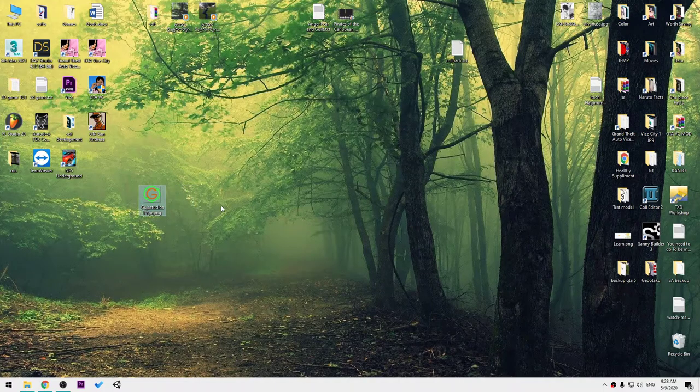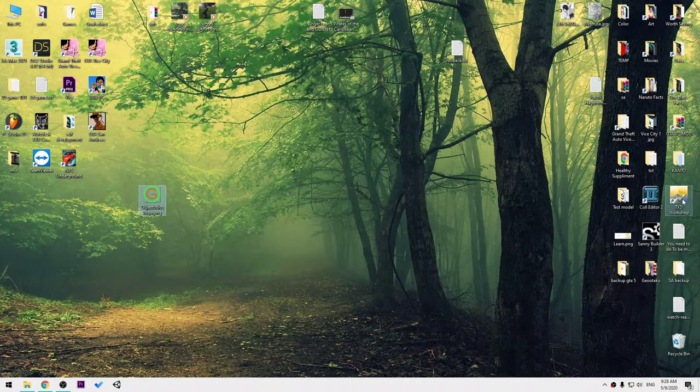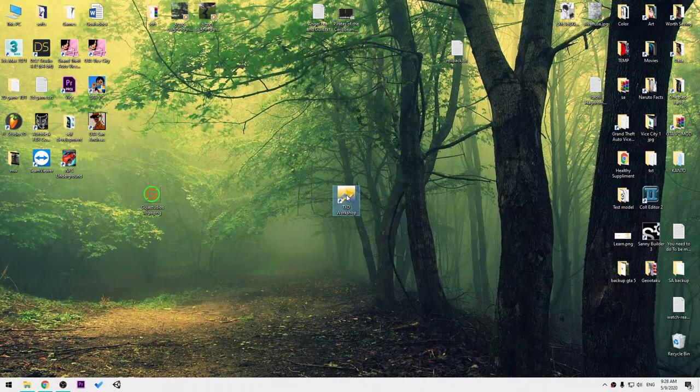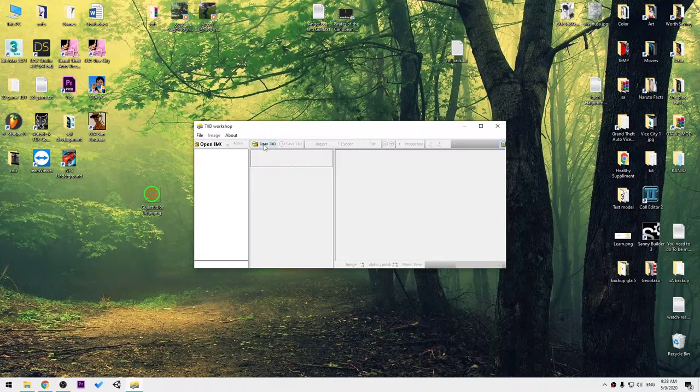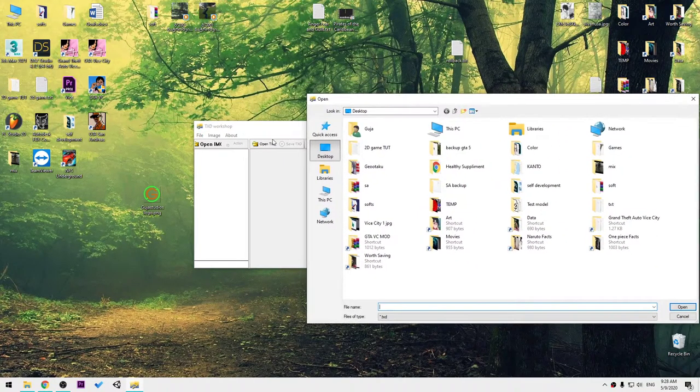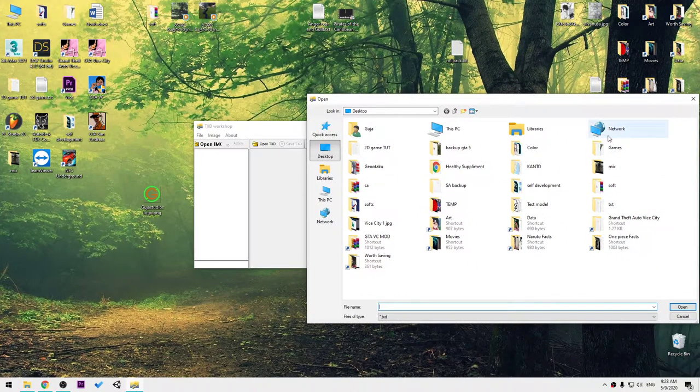To start, you will need any image you want and TXD Workshop. First, open TXD, go to File, press Open TXD, go to the install directory of the game, then go to models.